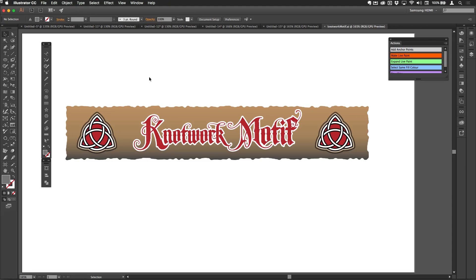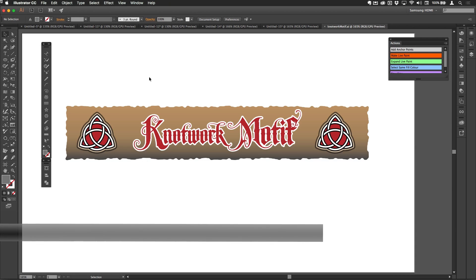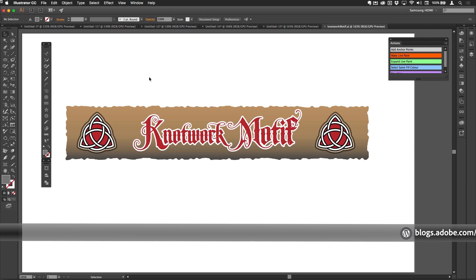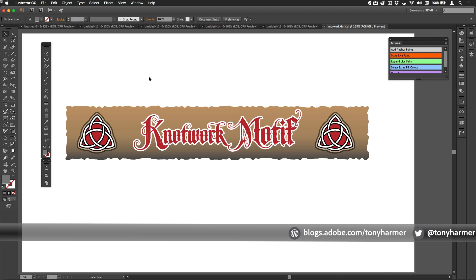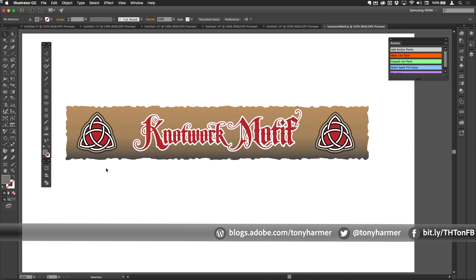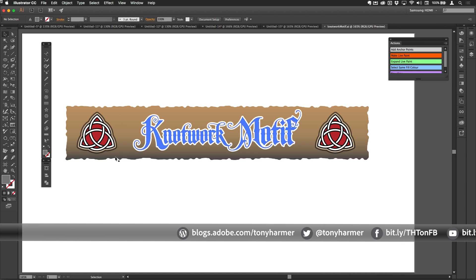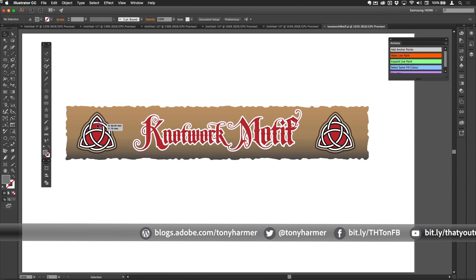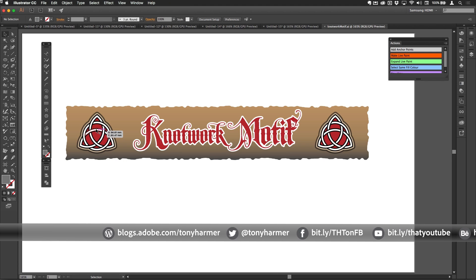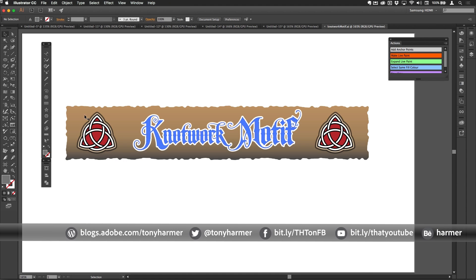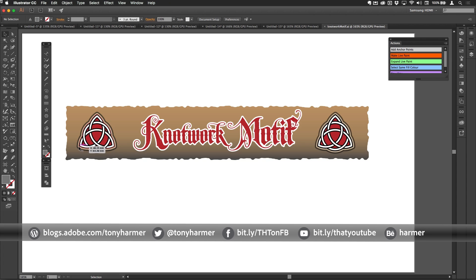Hey, hey, and welcome to another episode of Work Smarter Not Harder with me, Tony Harmer. In this episode we're going to look at making a knotwork motif like this one here. This is a triquetra design.